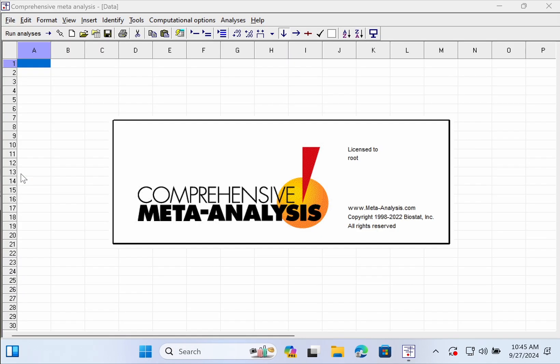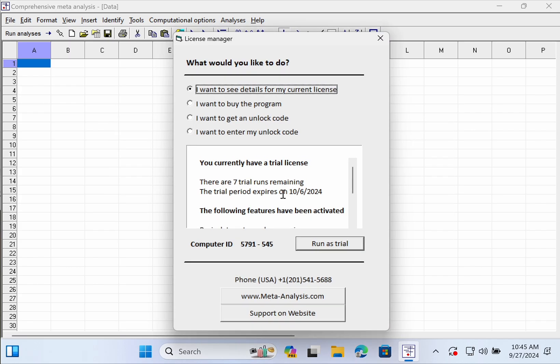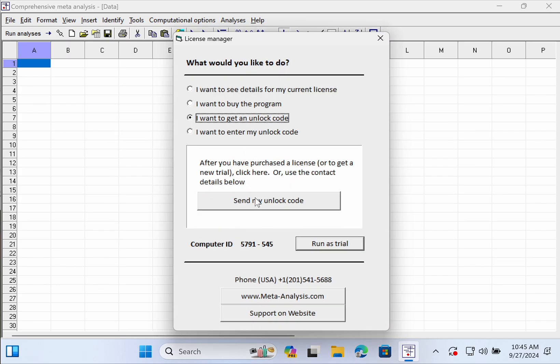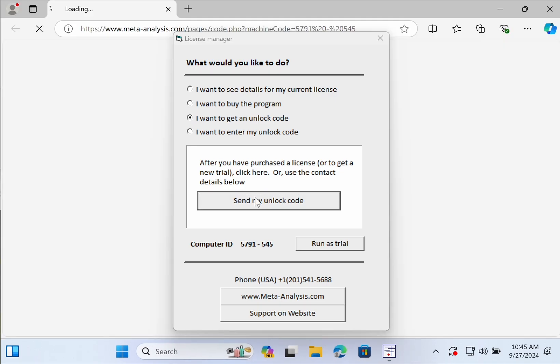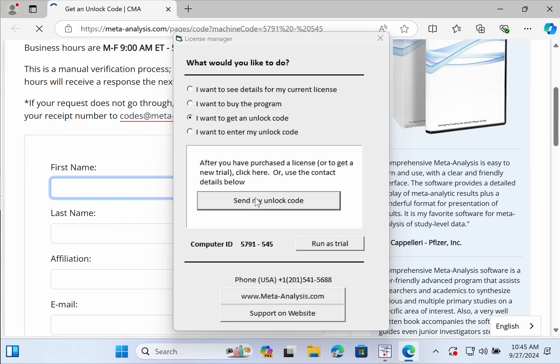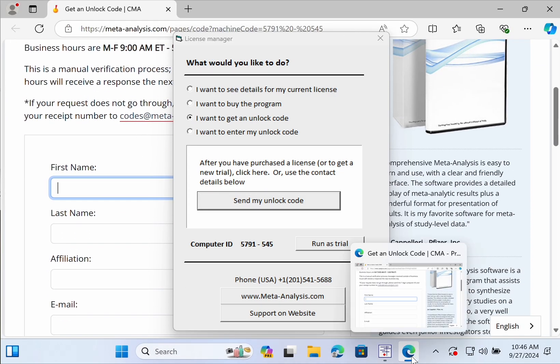Open the Comprehensive Meta-Analysis application and push I want to get an unlock code. Push send my unlock code which will open the Microsoft Edge browser within Parallels.